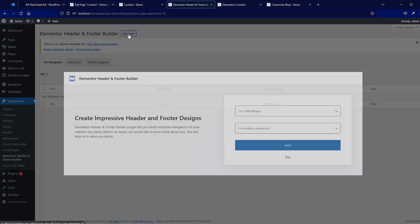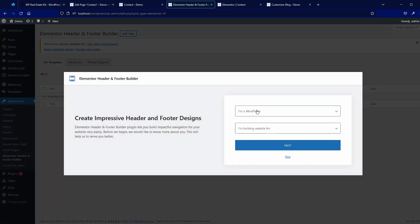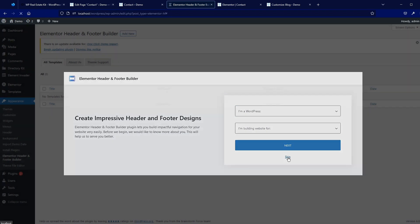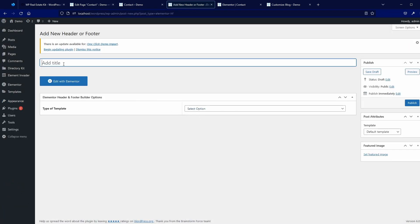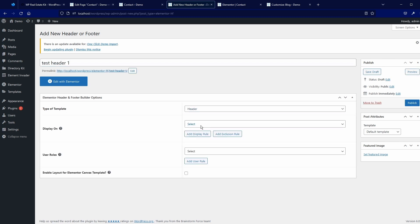We activated the plugin. In Appearance you will now find the Elementor Header and Footer Builder. I will add a new template. I'll name it 'test header 1'. Type of template: Header. Display on: Entire Website. User rules are not important. I'll enable it for the Elementor Canvas template — you'll remember this canvas template which we used. Select the checkbox and publish.